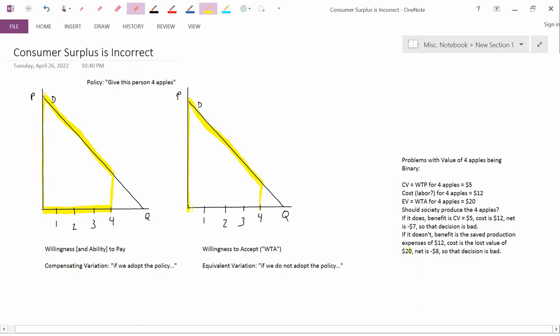The answer is the same in both diagrams. The yellow area on the right is the same as the yellow area on the left — it's consumer surplus, and that's the answer you've learned so far for what the value of four apples is to this person, assuming this is the demand curve for apples. But now let me argue that that's actually not right.